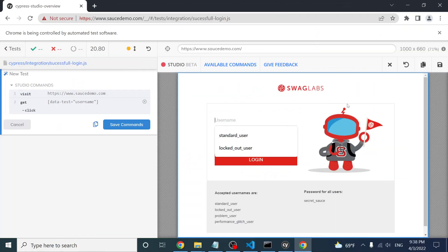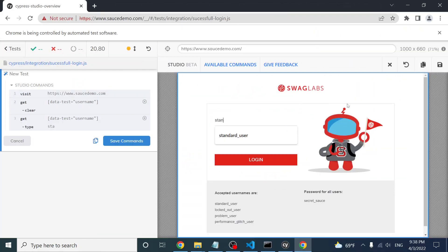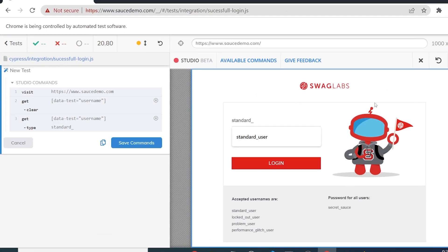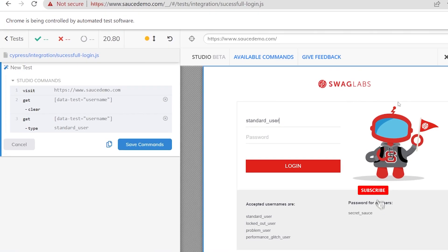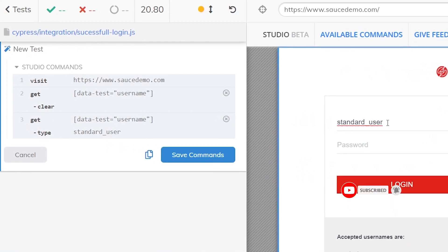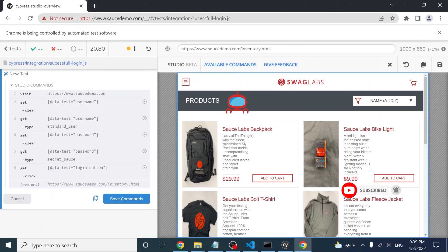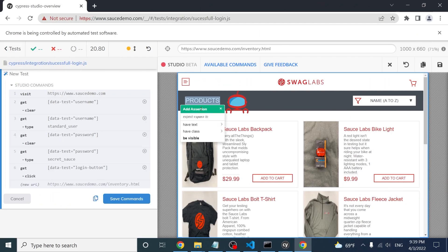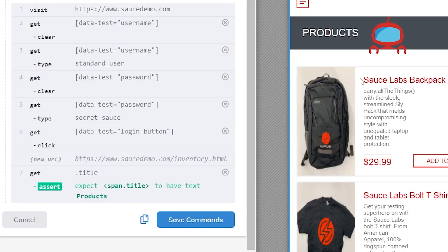If I enter a valid username like 'standard user', you can see it is actually getting the same information that I'm sending. I can do a right-click and you can see different assertions that we can apply — we can apply an assertion of having text, like in this case it's going to be 'Products'.